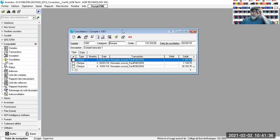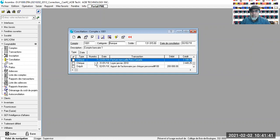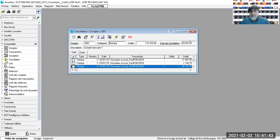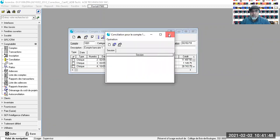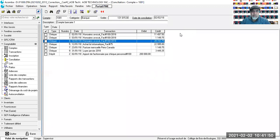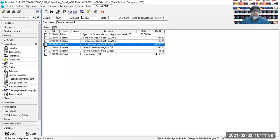D'accord ? Donc, nouvelle conciliation. Il a gardé le 2 février. Je veux la date de conciliation. On va aller classer par date — on clique sur « date » — et on a les dates, les transactions inscrites et comptabilisées selon l'ordre chronologique.